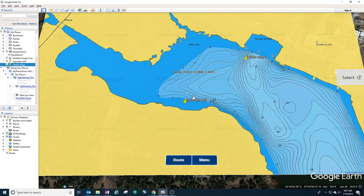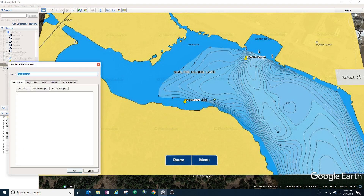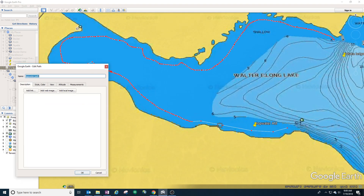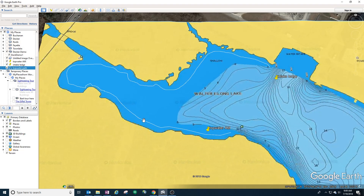Paths are useful so you can follow a route, or if you have a GPS-enabled trolling motor you can program it to follow that path so you can just click go and start fishing instead of worrying about controlling your trolling motor. You go to the path tool, click 'add path,' and you can click lines to connect them, or hold down your mouse and draw your own path. Let's name this 'topwater path.' You can make minor adjustments on any of the points.